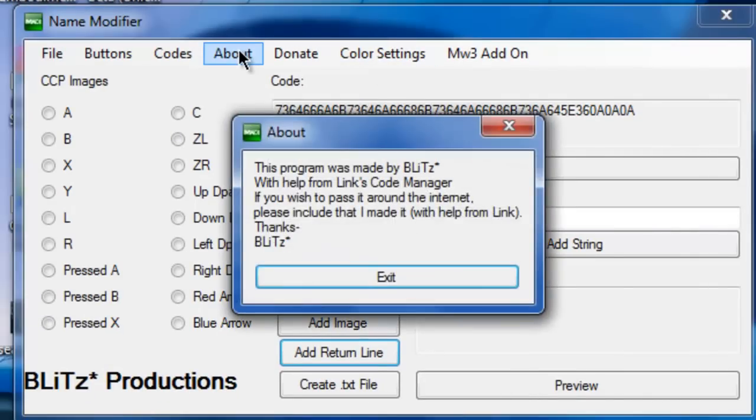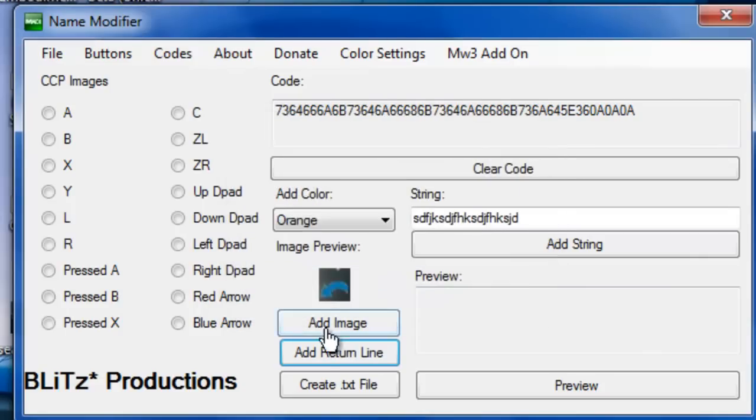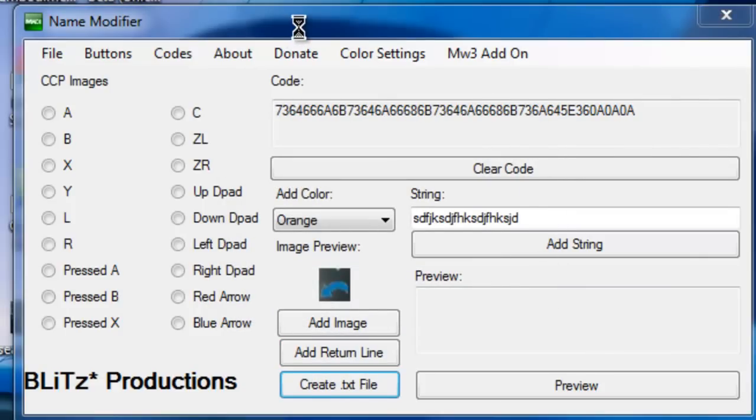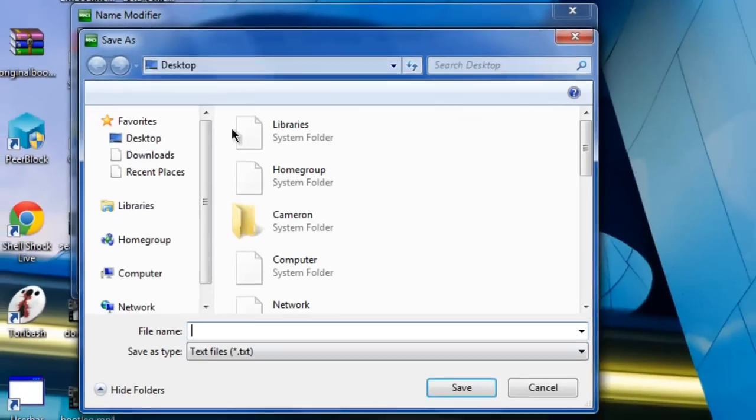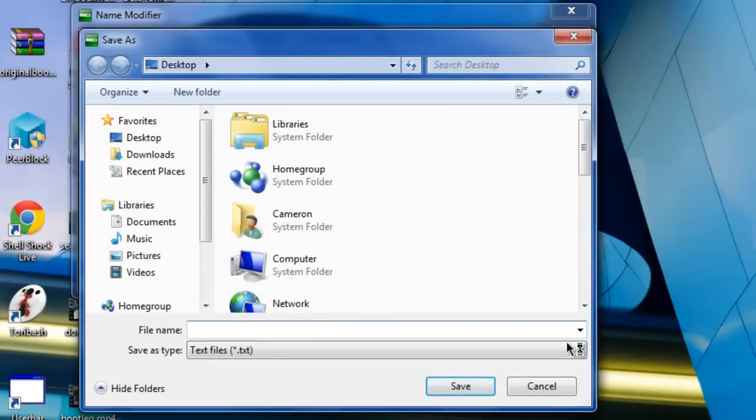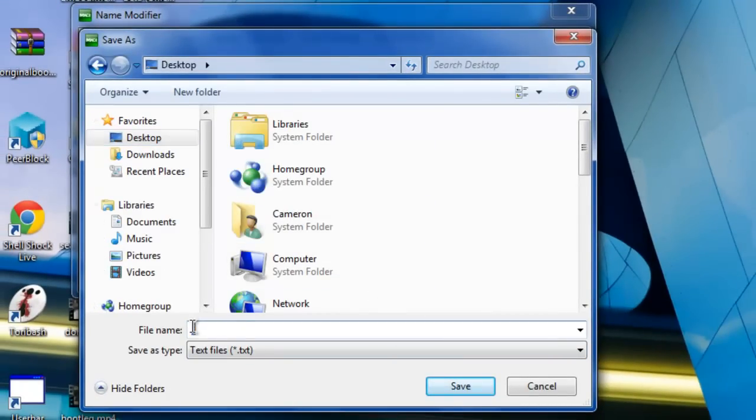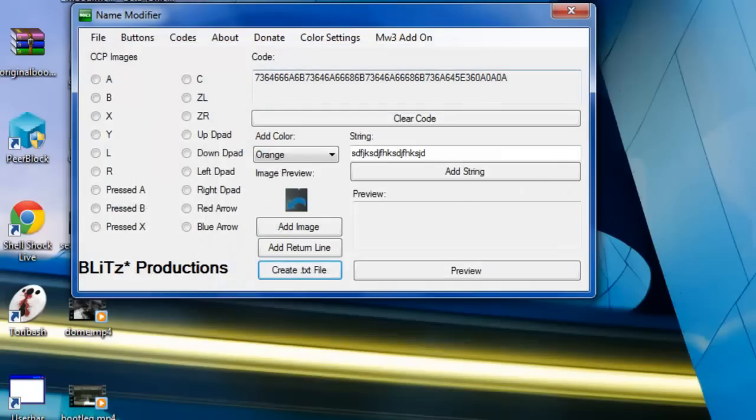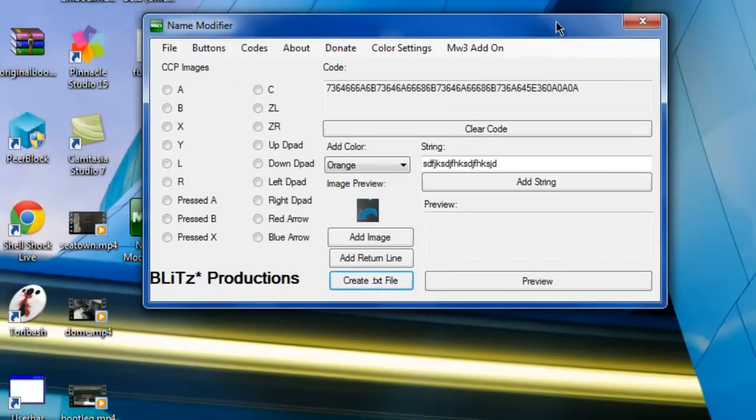Program is made by me, it does have links code manager in it. You can create a text file with this, basically just ask you where you want to save it. I'll save it to my desktop and it will save to the desktop right there.